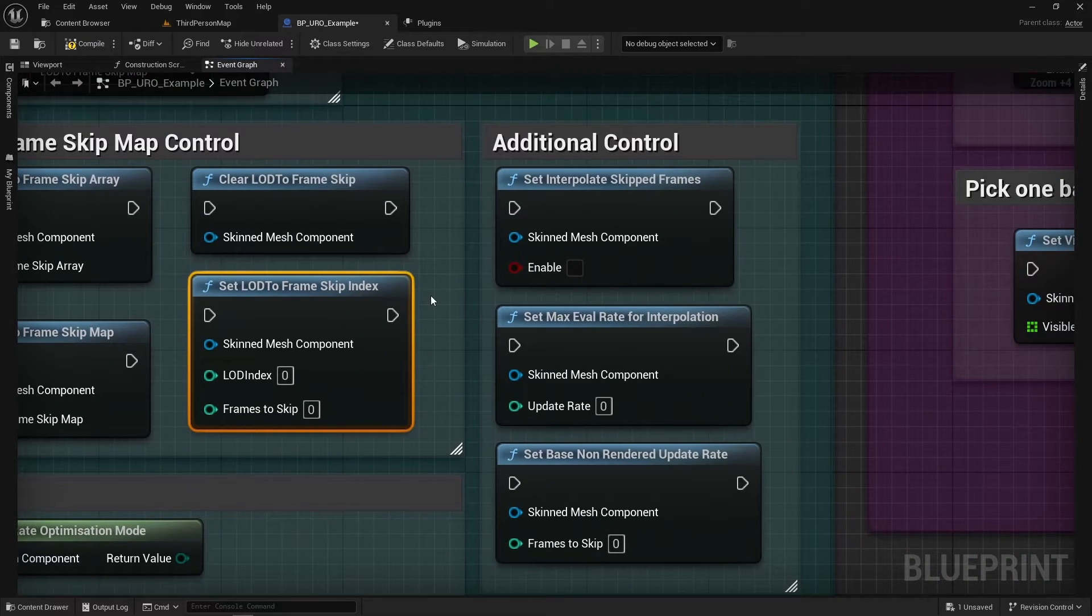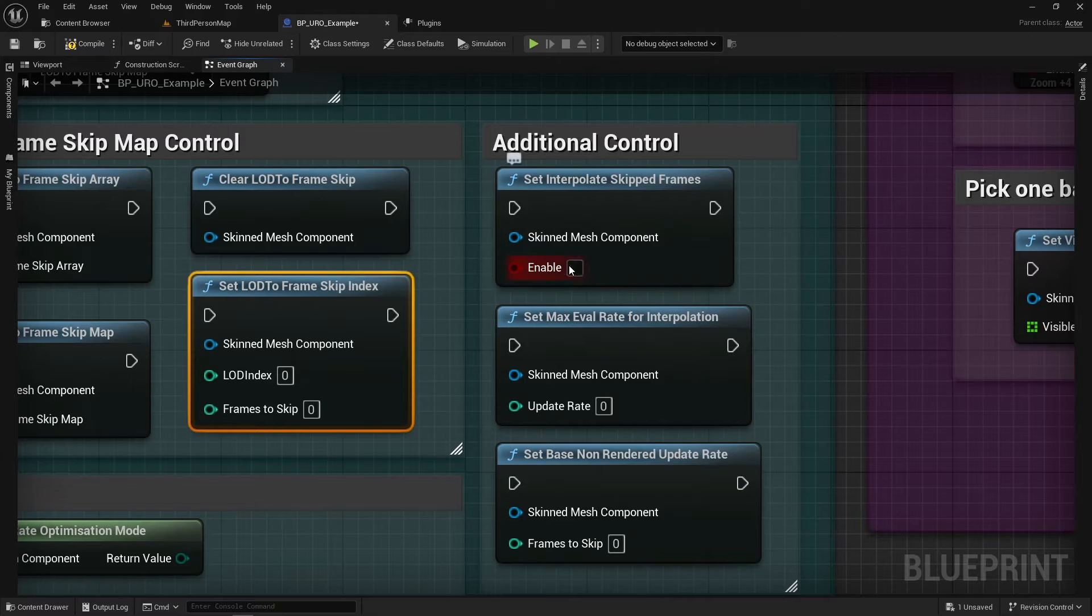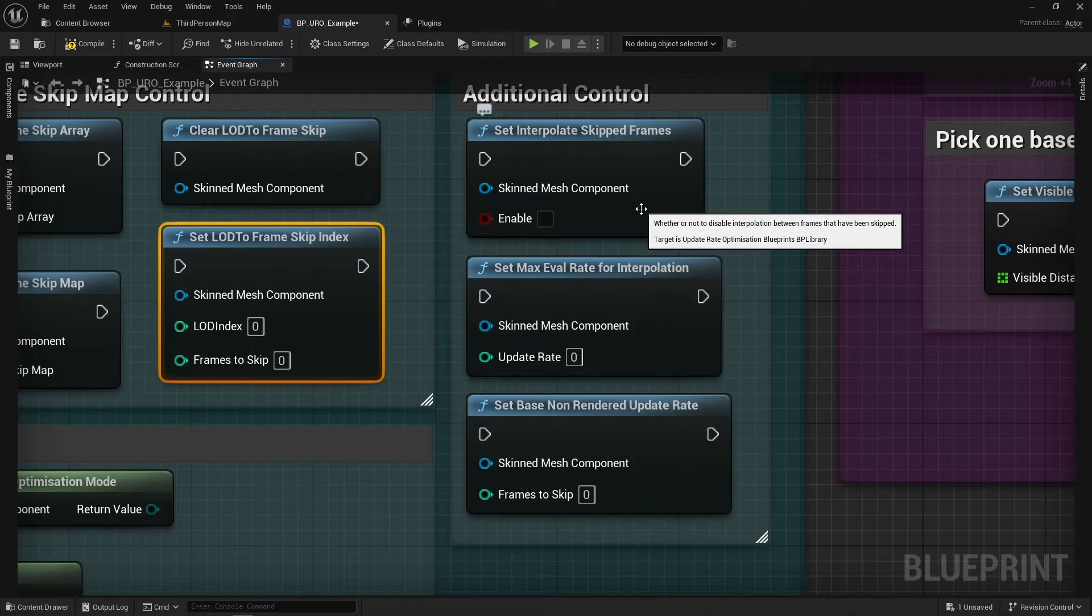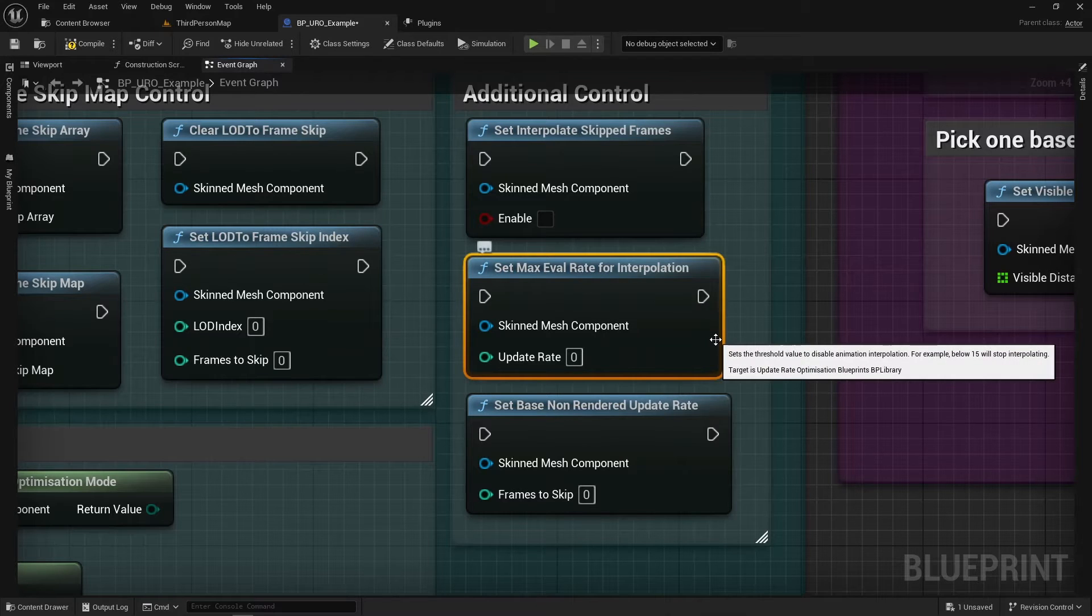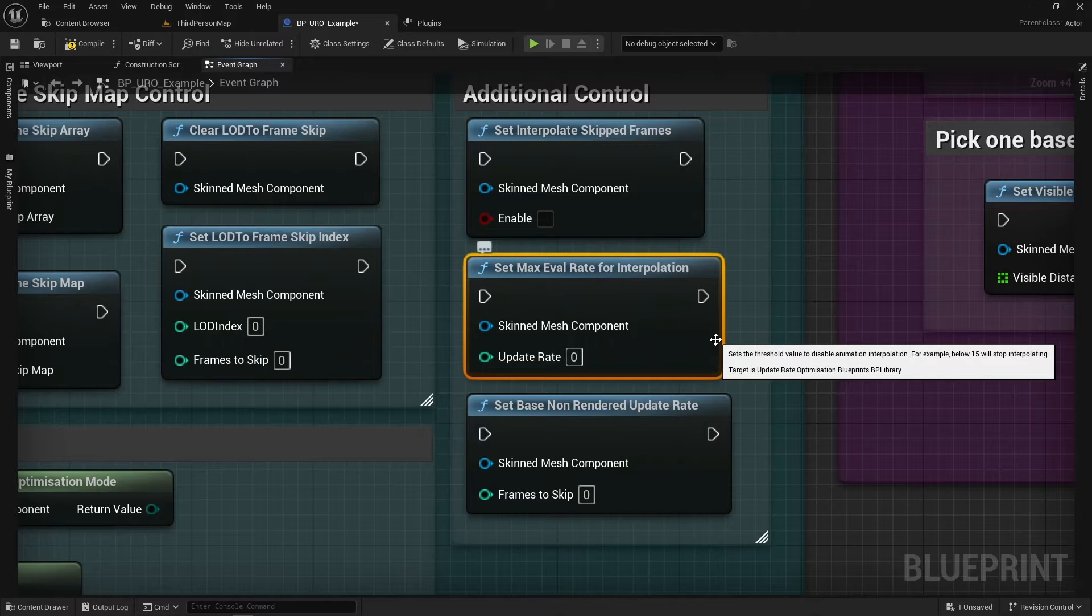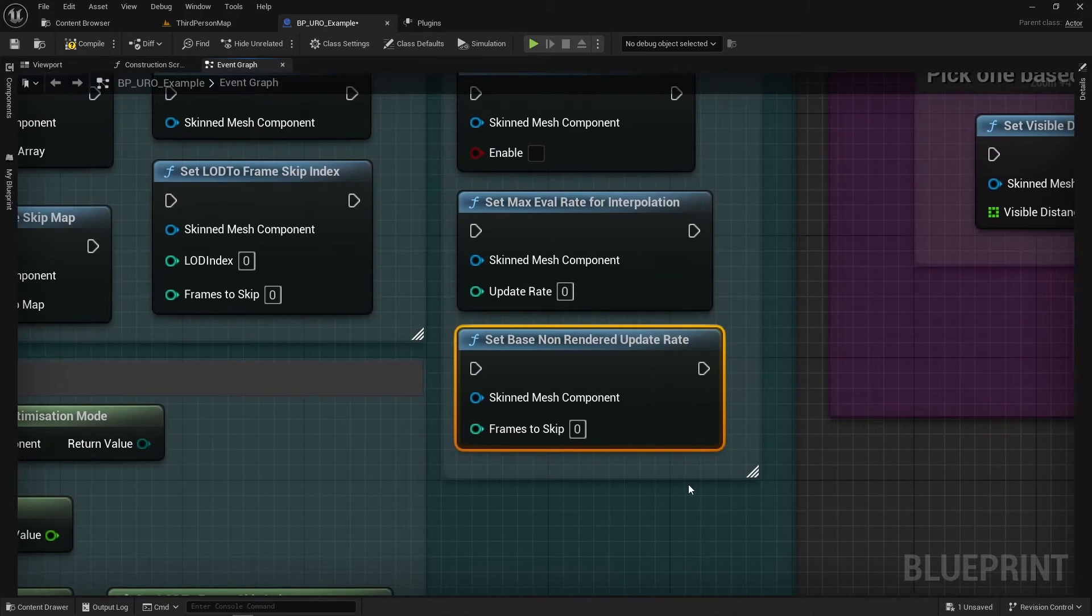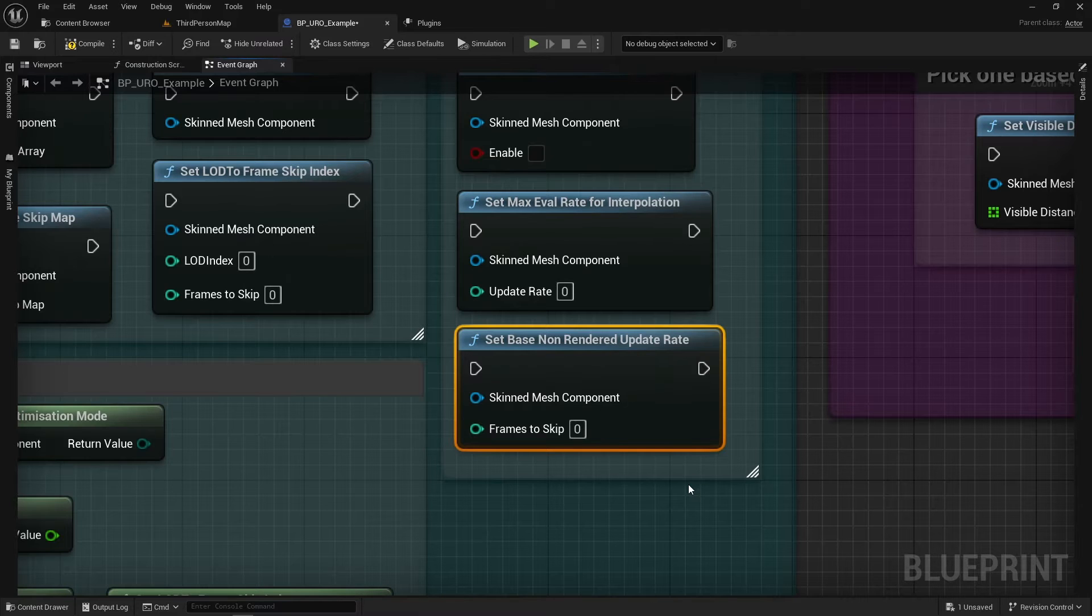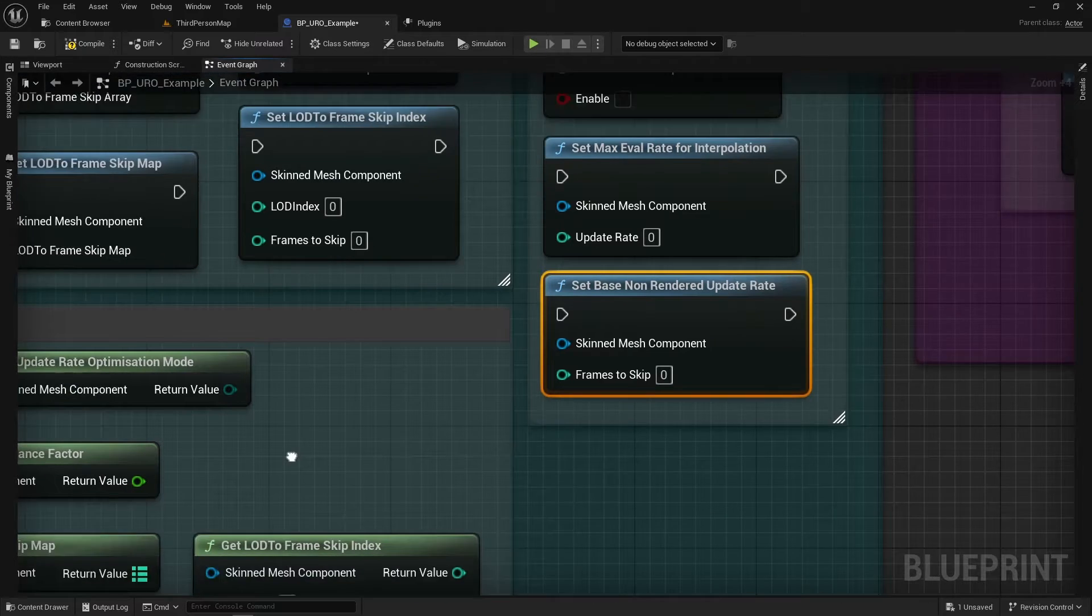And then we've got some additional controls over here. So we have Set Interpolate Skip Frames which you can turn on and off which means the frames that are skipped because of the optimizations you can turn the interpolation between those frames on and off. We can also set a Max Eval Rate for interpolation. So this is essentially a threshold at maybe after skipping 10 frames we'll start turning off interpolation. And it's basically like a barrier to break through which is very useful. And finally here we have the Set Base Non-Rendered Update Rate. So this is whenever a skinned mesh is off screen or not rendered such as on a server it has a base update rate and you're allowed to customize it with this node.